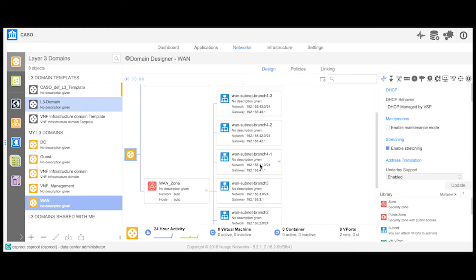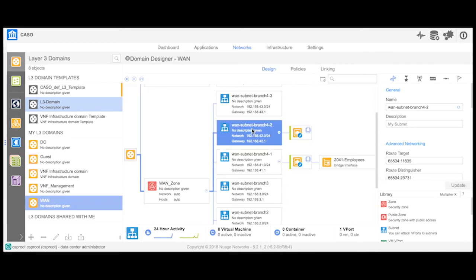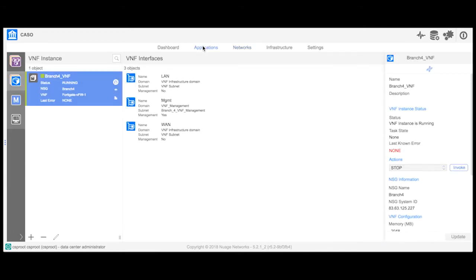Branch 4-1 shows the bridge interface for employee access, Branch 4-2 shows the interface for partner access, and Branch 4-3 shows the interface for guest access. We can also see that the FortiGate virtual firewall deployed on an NSG-X at the Branch 4 location is operational.